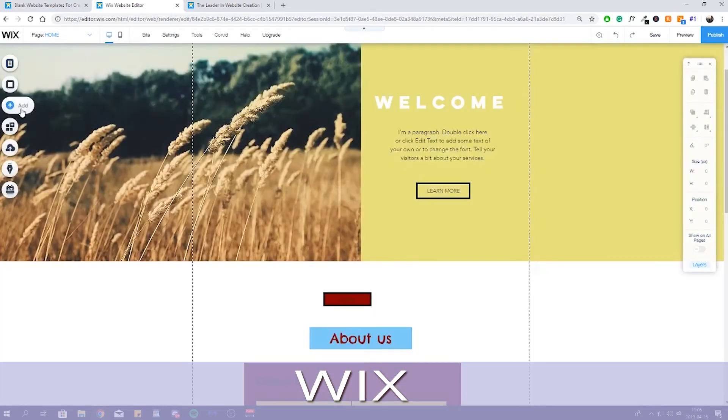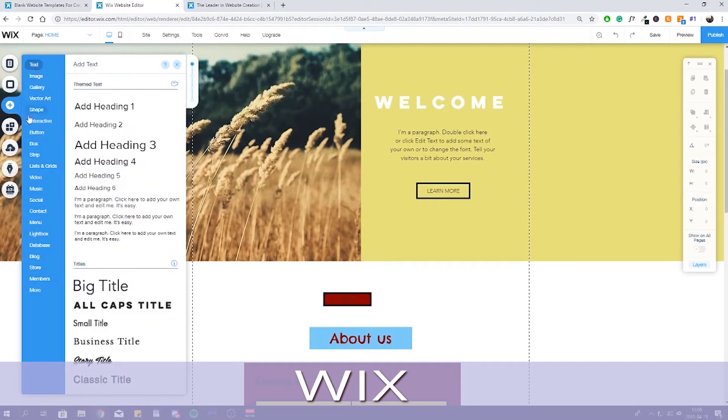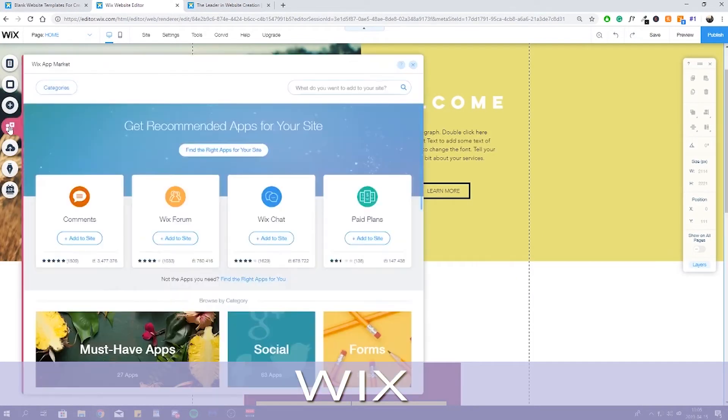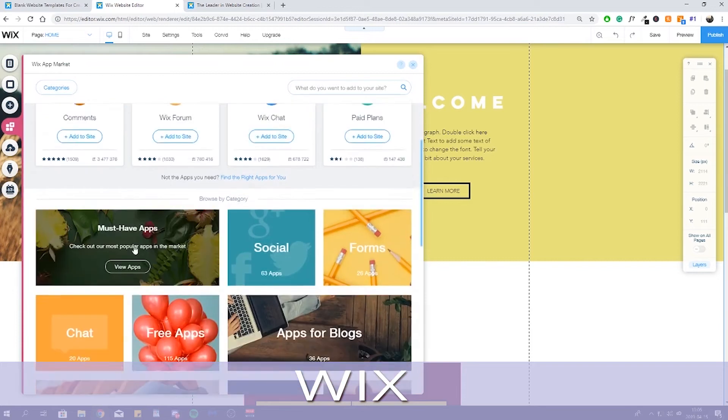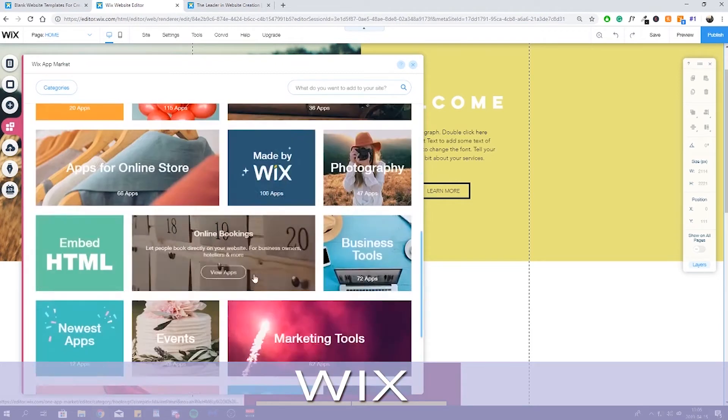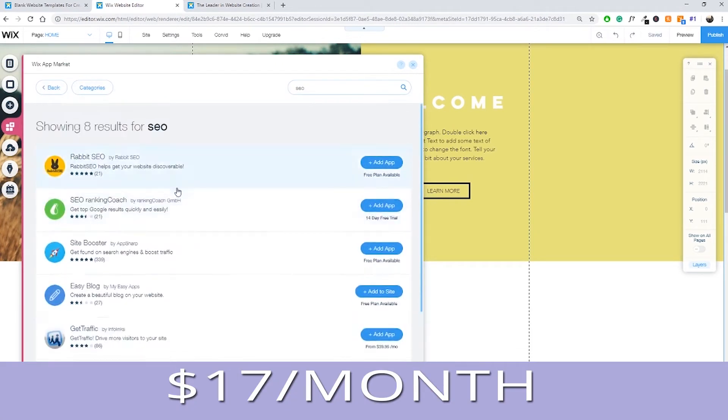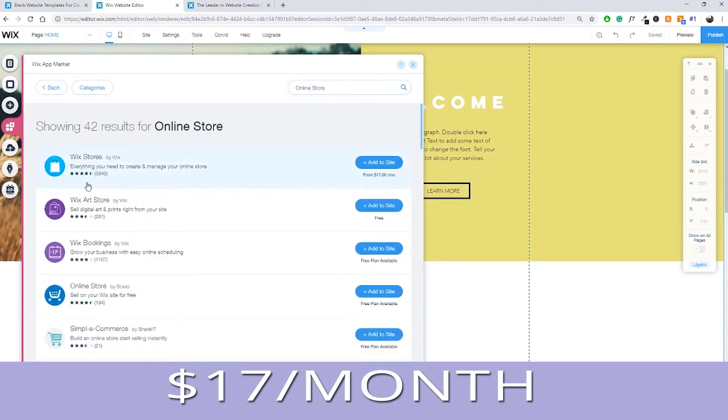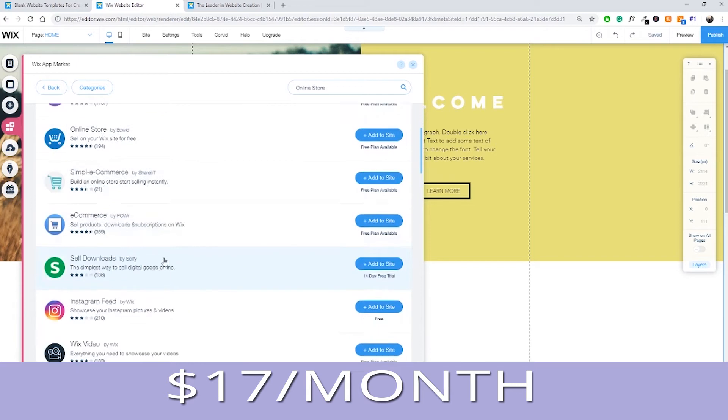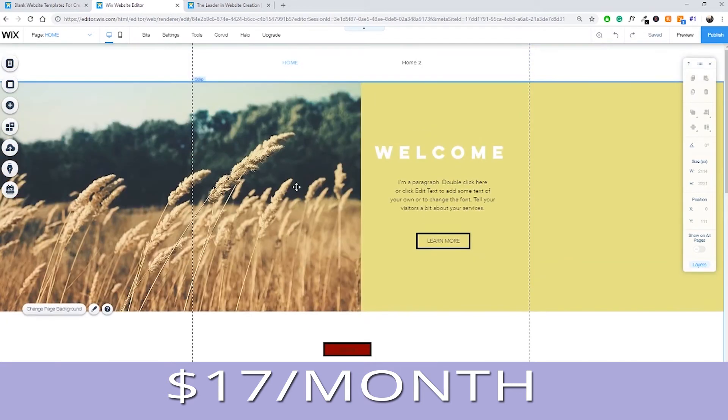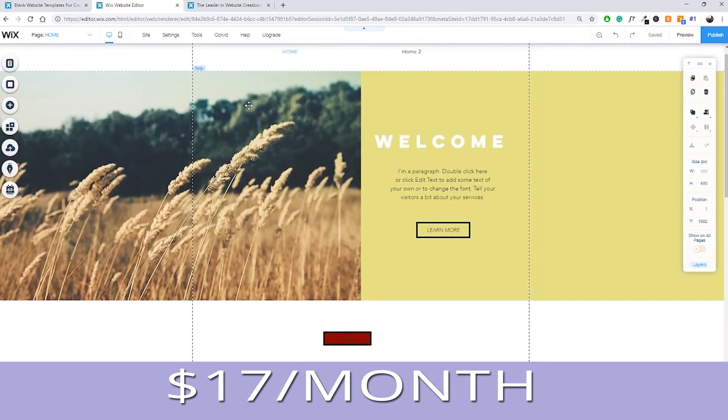Wix's most popular paid plan is its unlimited plan, aimed at entrepreneurs and freelancers. For $17 per month, it removes all ads, lets you use a personal domain, and provides unlimited bandwidth, as well as 20x more storage space.